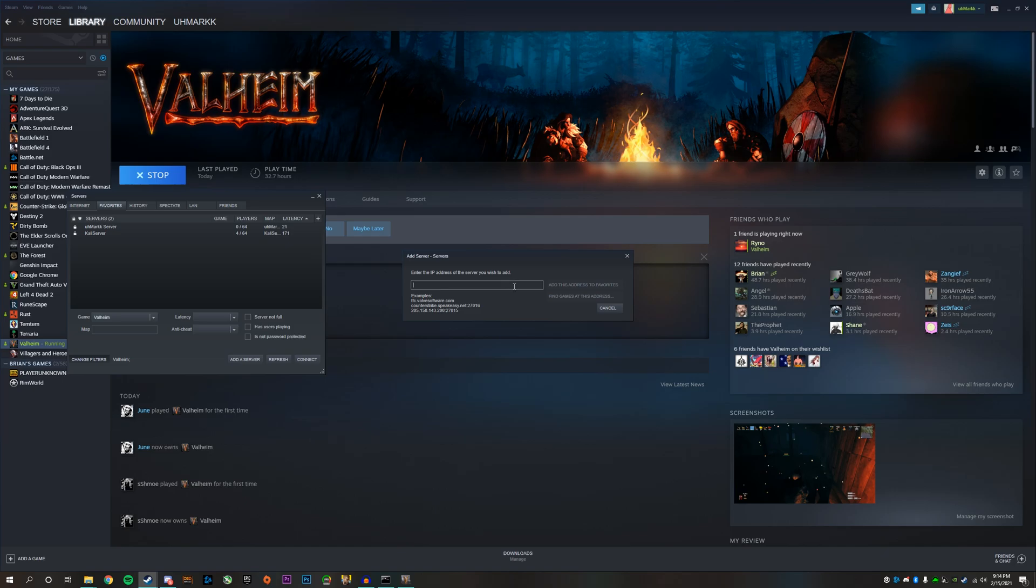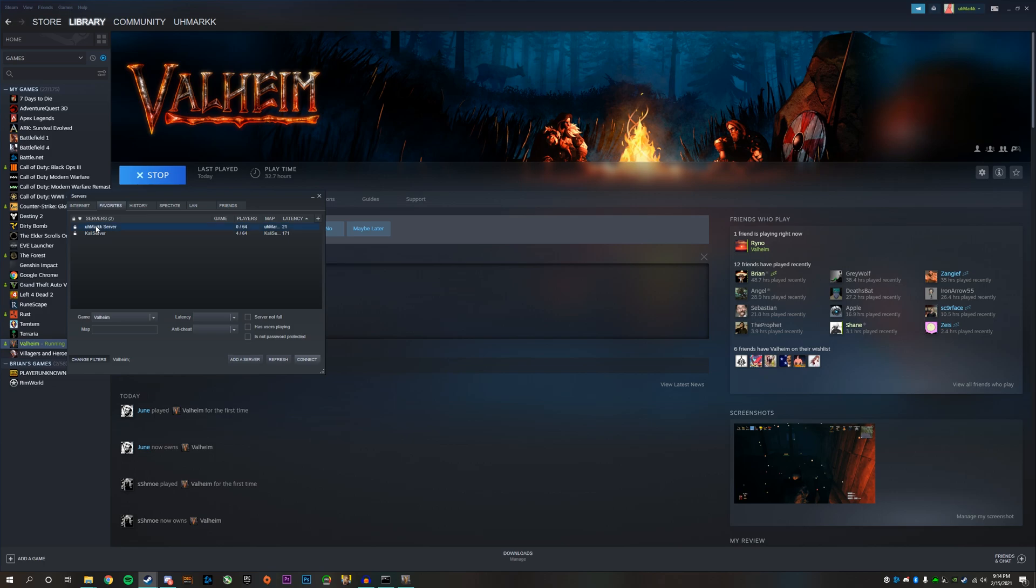Usually it's followed by two four five seven, which is what works for me. But sometimes it could be a six at the end or sometimes it could be an eight. So I'm just going to go ahead and double click on here and type in the password.